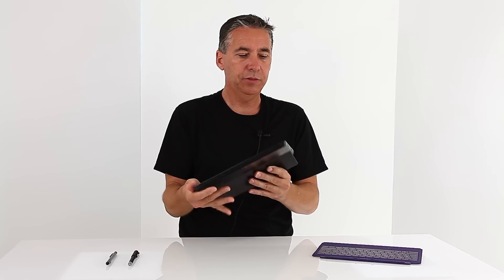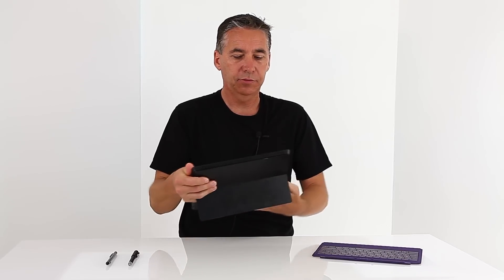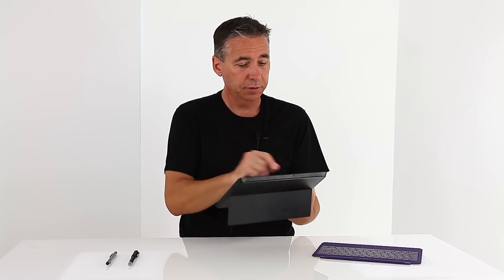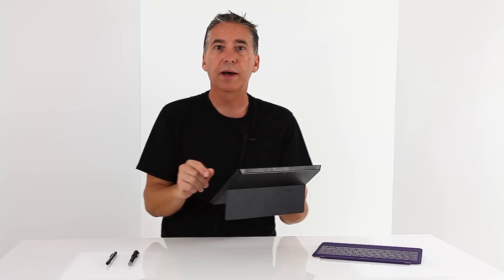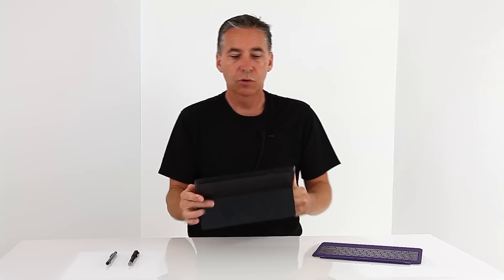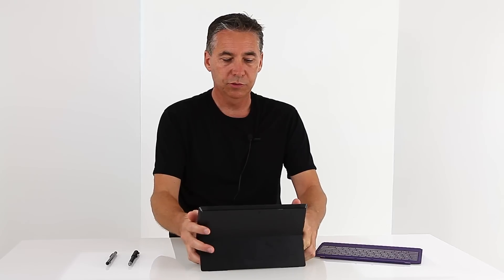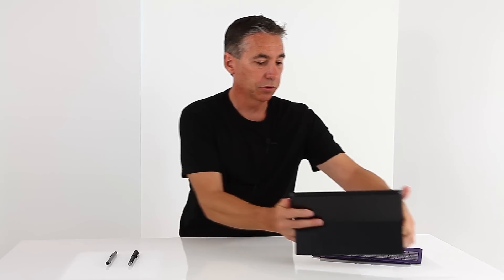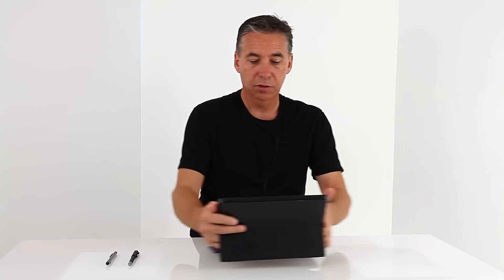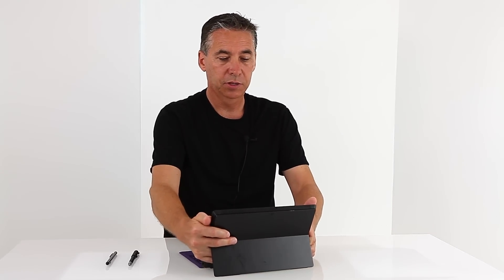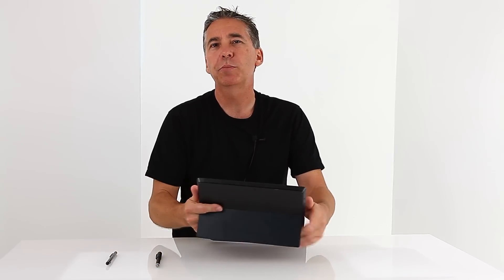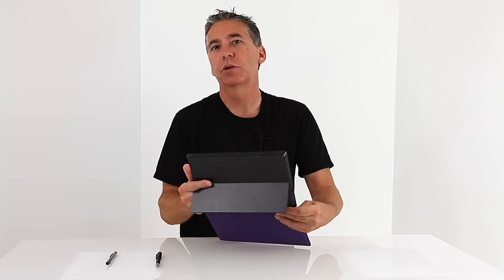Now to draw, you can either hold it like this with the kickstand, just go about, you can also put it on your desk, it can work, or you can draw just like this.